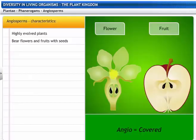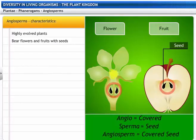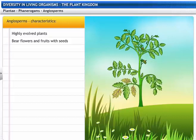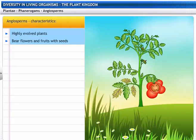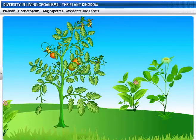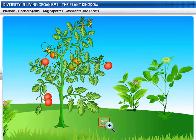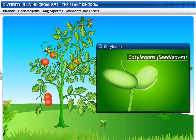The opposite of Gymno in Greek is Angio, meaning covered. Hence the word Angiosperm means covered seed. And that brings us to the second class of Phanerogams. Angiosperms are highly evolved plants with flowers, fruits and seeds. They are also called flowering plants. The flowers in Angiosperms develop into fruits with seeds in them. Embryos in these seeds have seed leaves called Cotyledons. These Cotyledons supply food to the growing embryos when the seeds germinate.